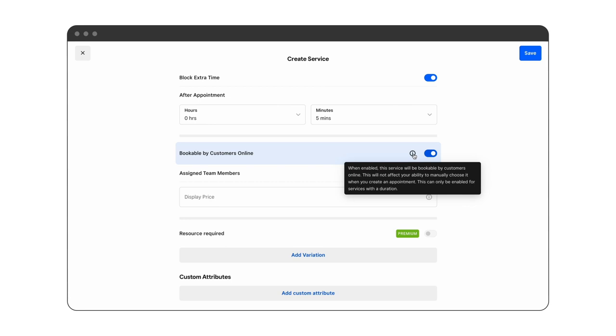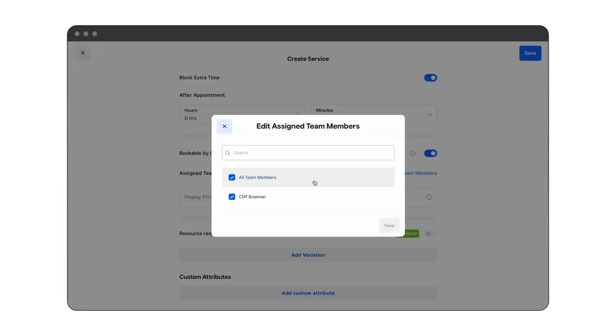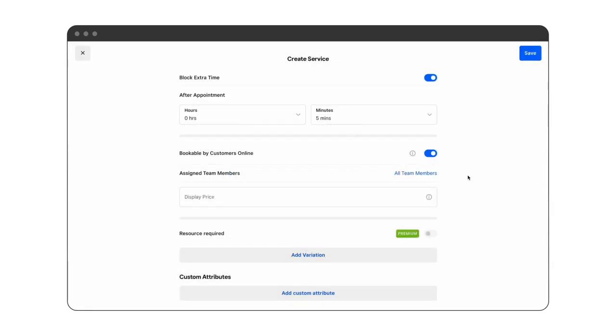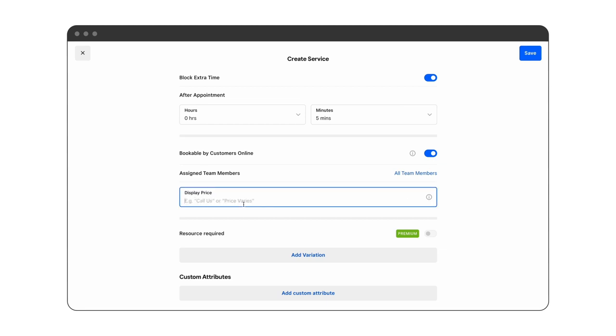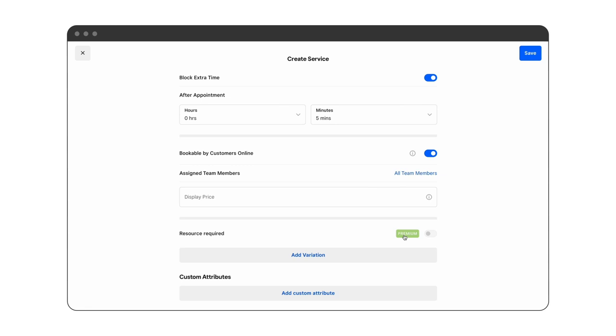All team members can perform the full head of highlights so we'll leave that the way it is. Resource management is a feature only available on the premium plan. This allows you to manage shared resources such as rooms or equipment to avoid double booking these resources.